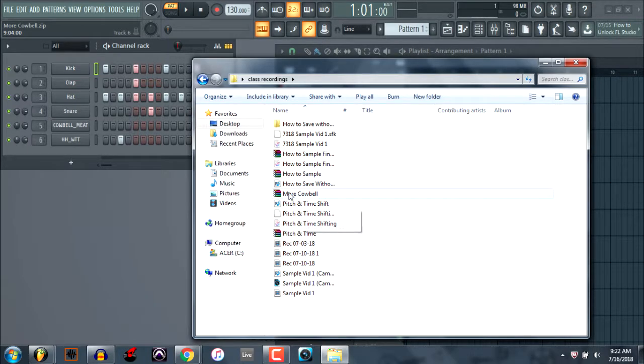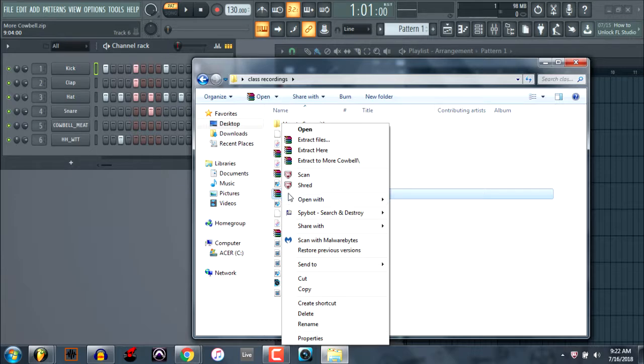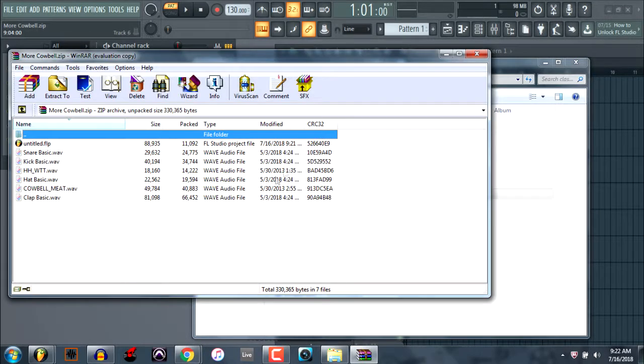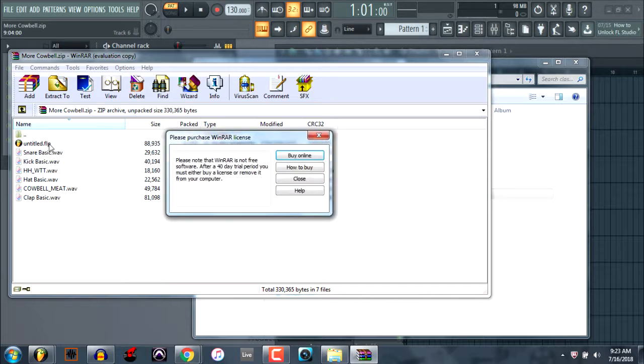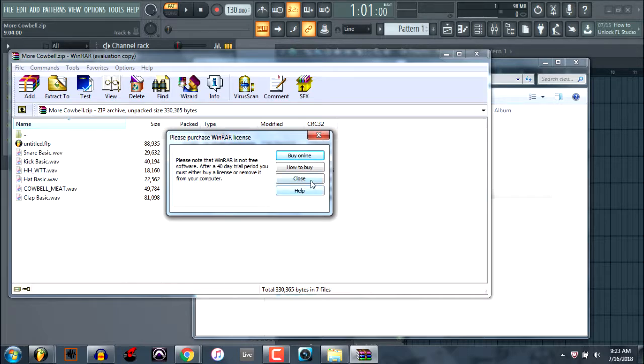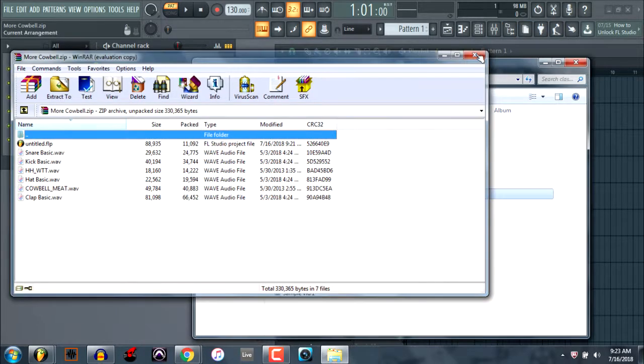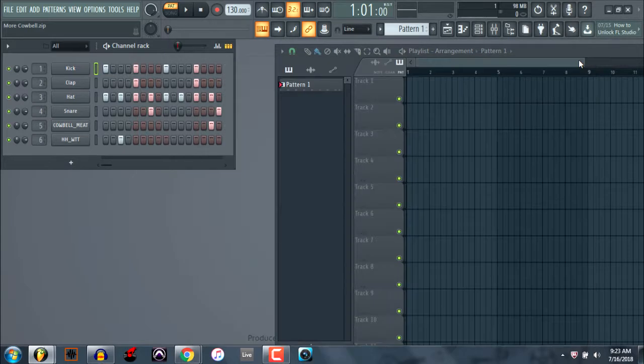If you were to open up this file, because this is how we saved the project more cowbell, if you opened it up with a zip archiver, as you can see, it actually saves the FLP in connection with this, but everything is written into this file here. So that's why it works that way. Okay, stay tuned for the next video.